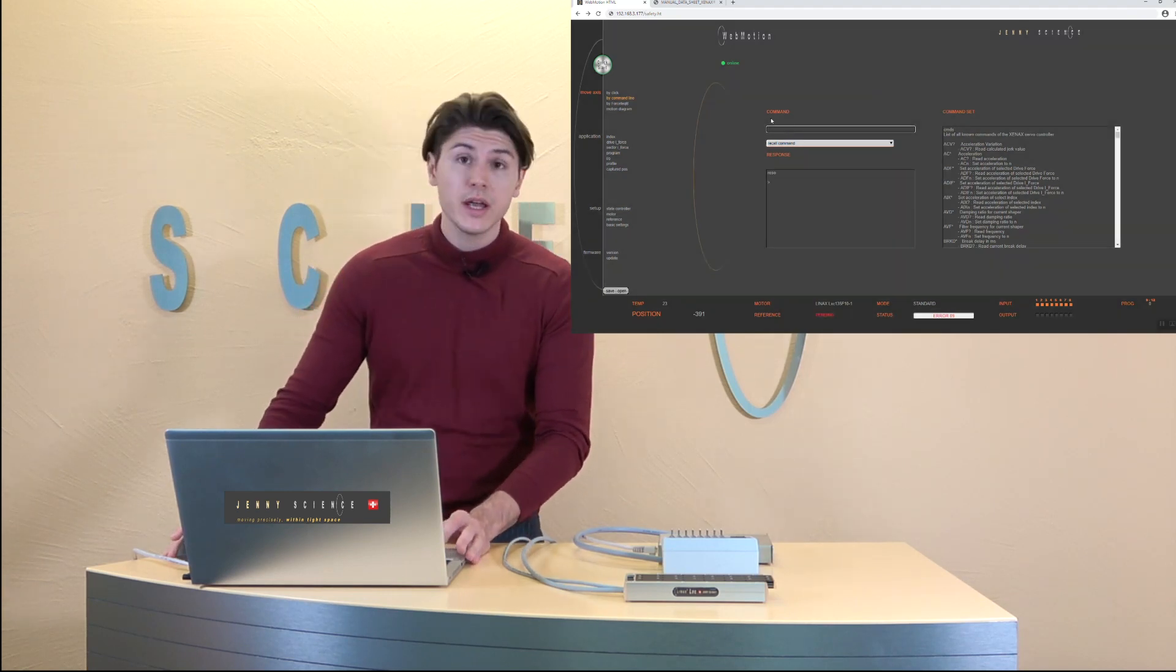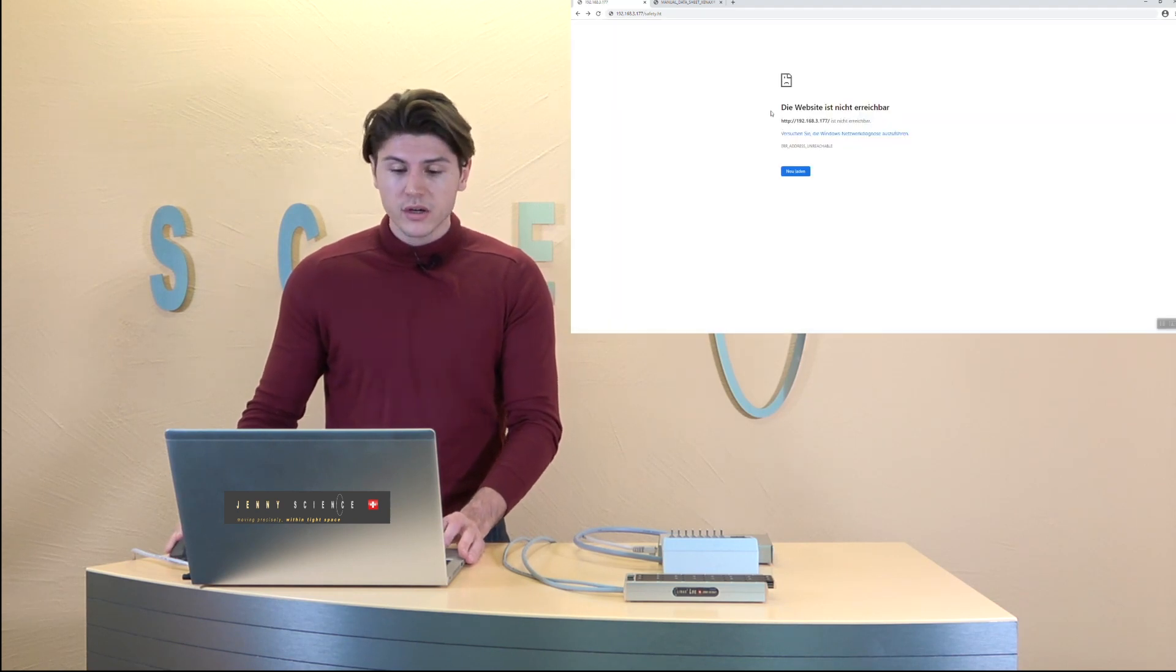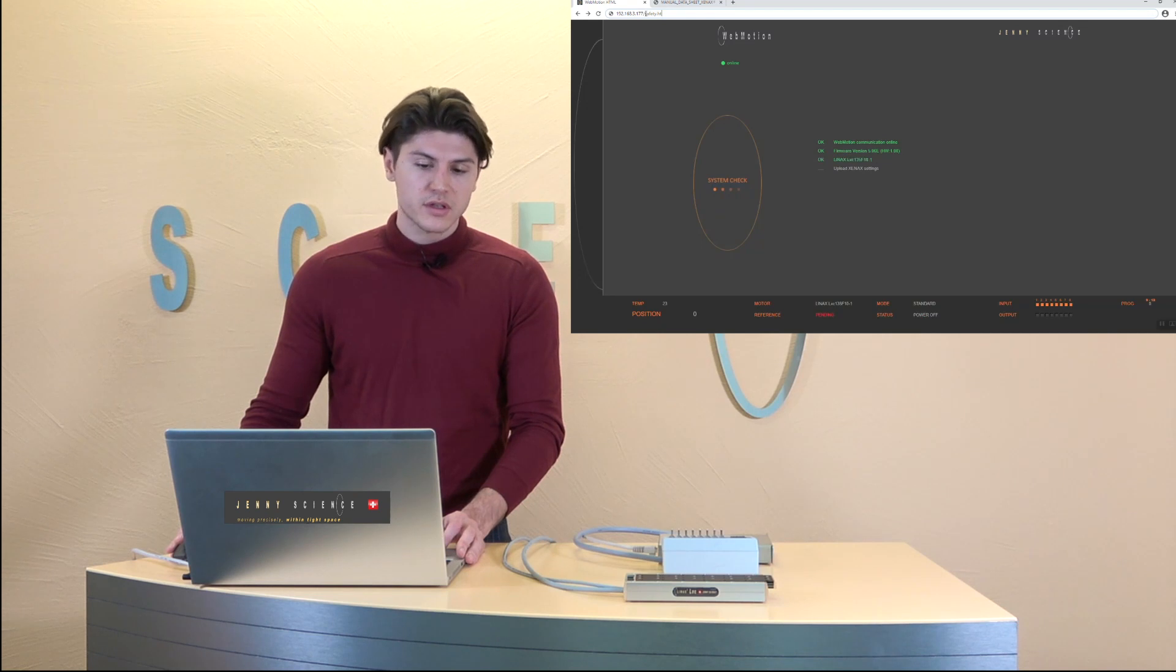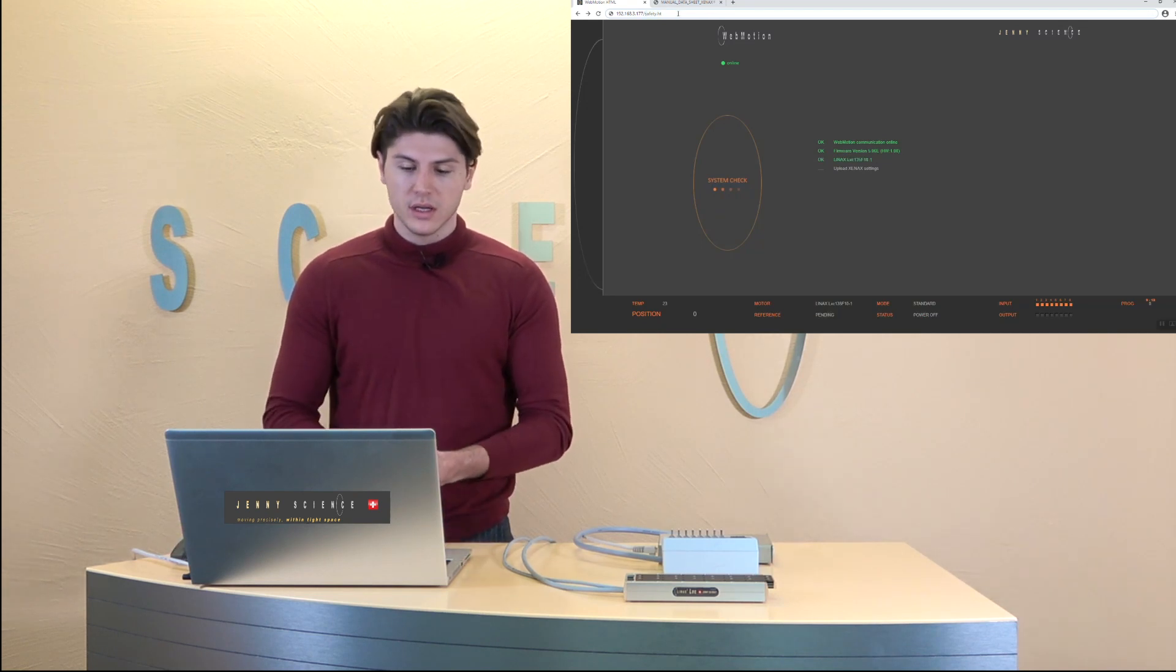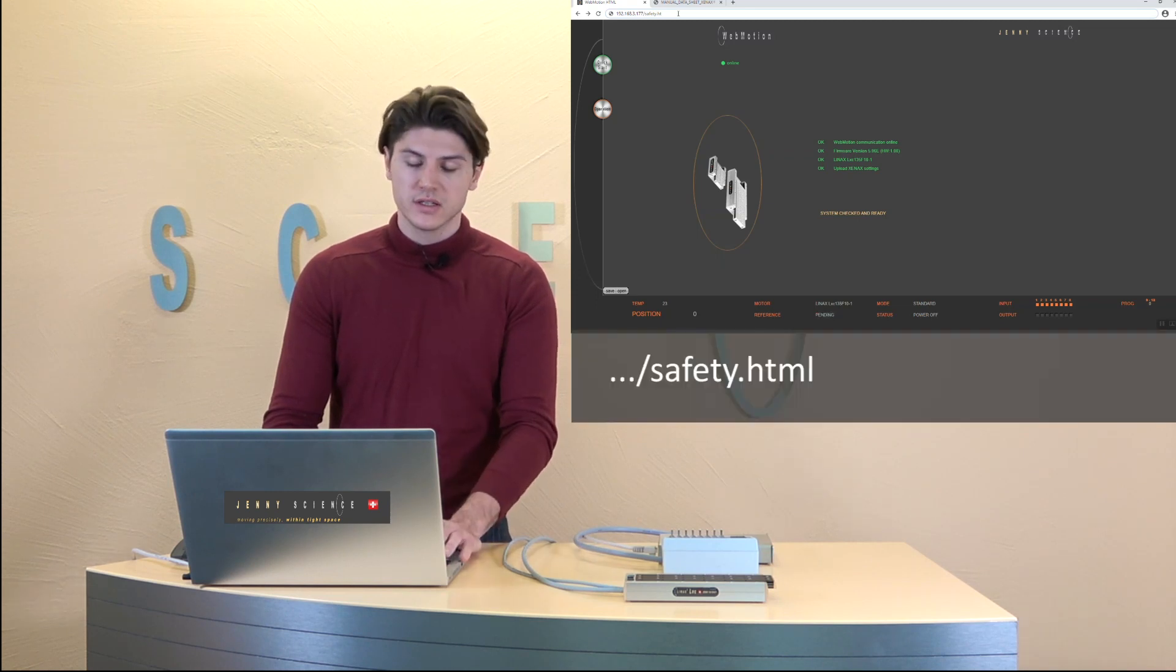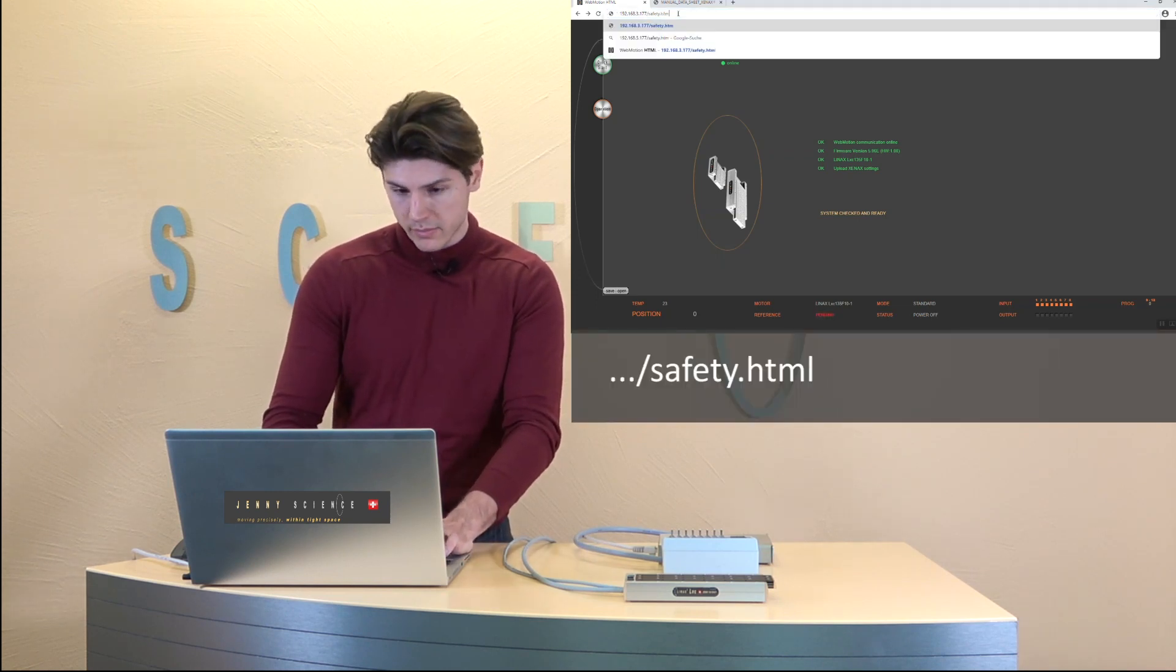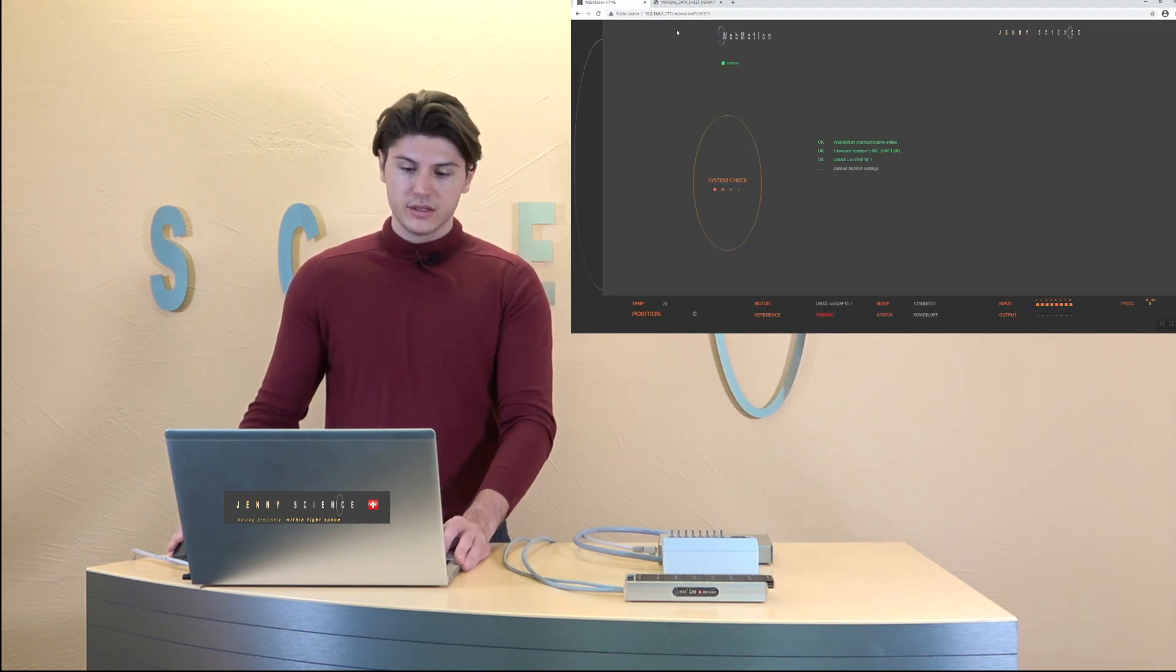So to configure the SMU and those functions we are going to the web motion but instead of just typing in the IP address we are going to type in the IP address slash safety.html and now we are connecting to the SMU.